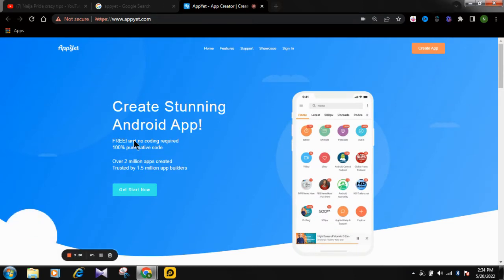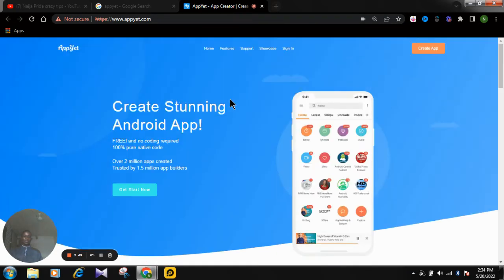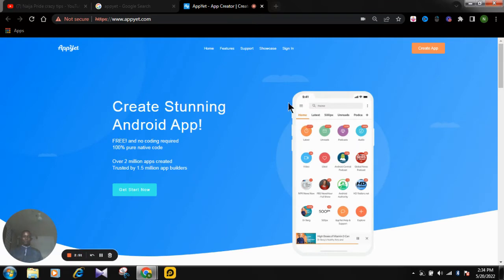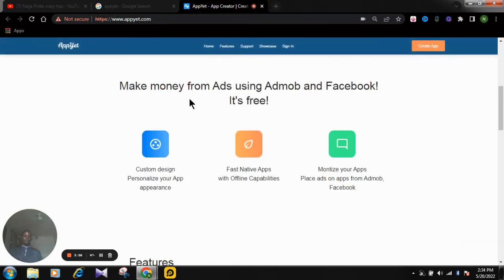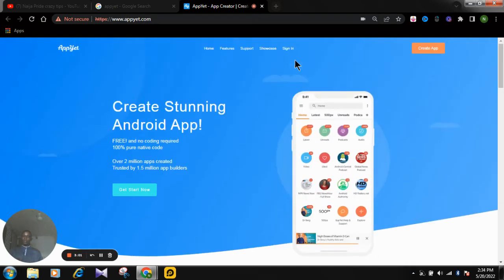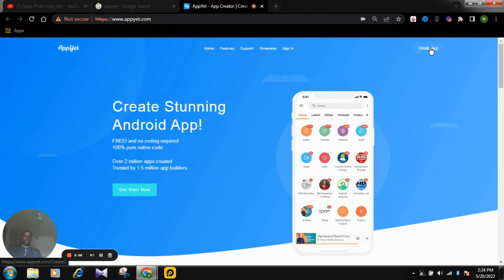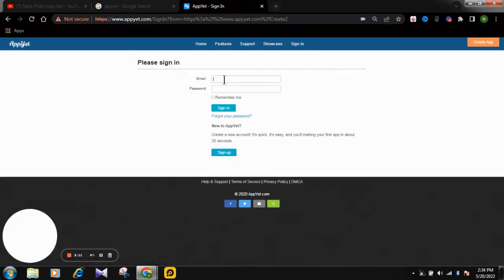You can create a standard Android app for free with no coding required — 100% no code. You can see over two million apps have been created on this platform, and it is trusted by over 1.5 million app developers. What you need to do is sign in or click on 'Create App,' then enter your username and password.